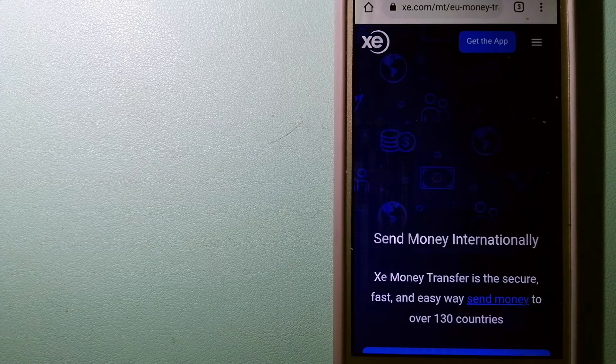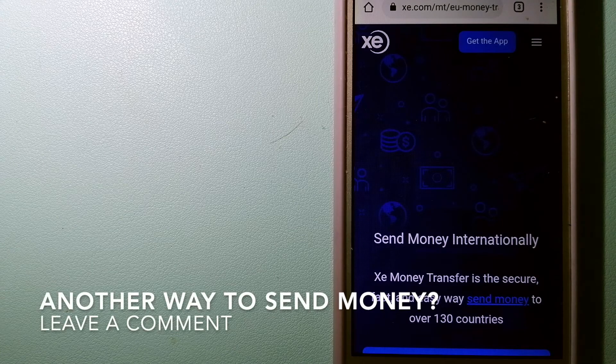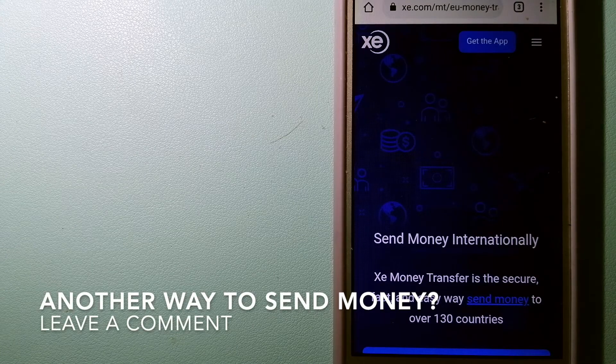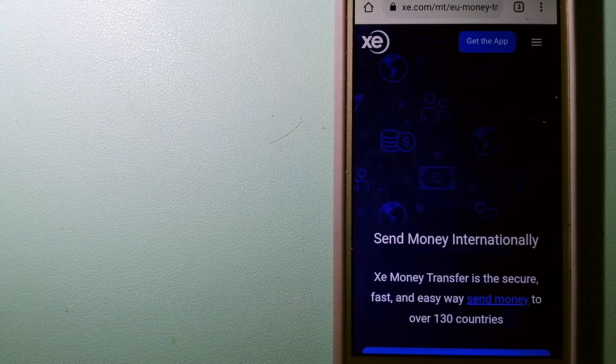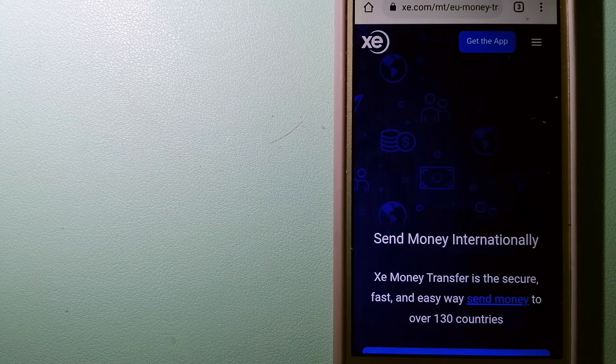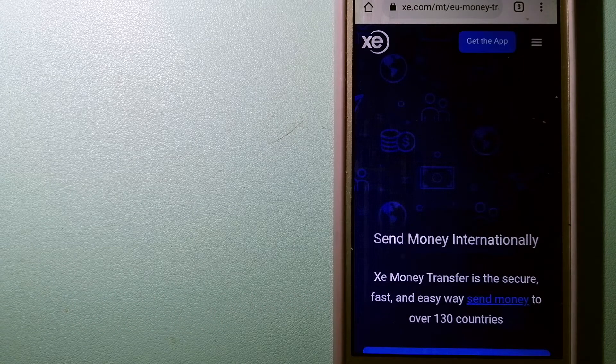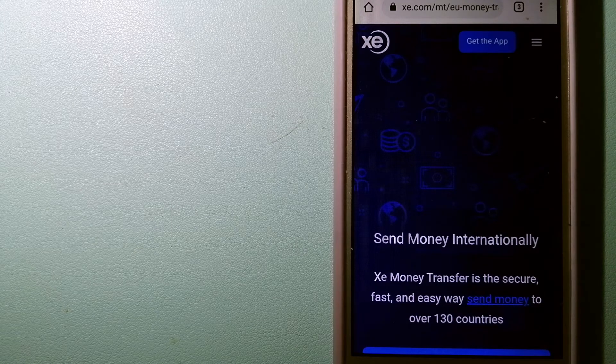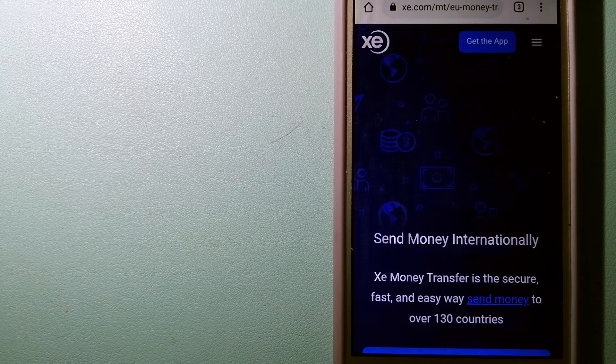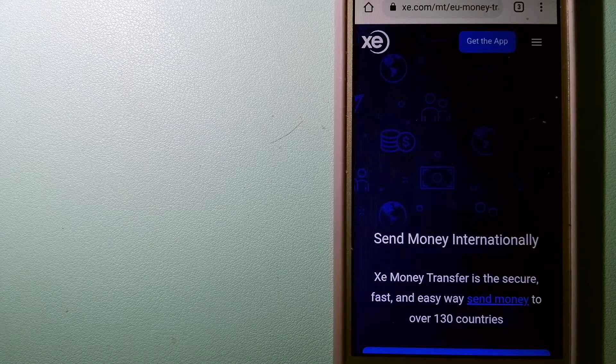The third option is the XE Money Transfer. This is an online money transfer company that offers a cheaper and faster way to send money internationally. As a trusted and seasoned name in foreign exchange, they could be a good option for your international money transfer.